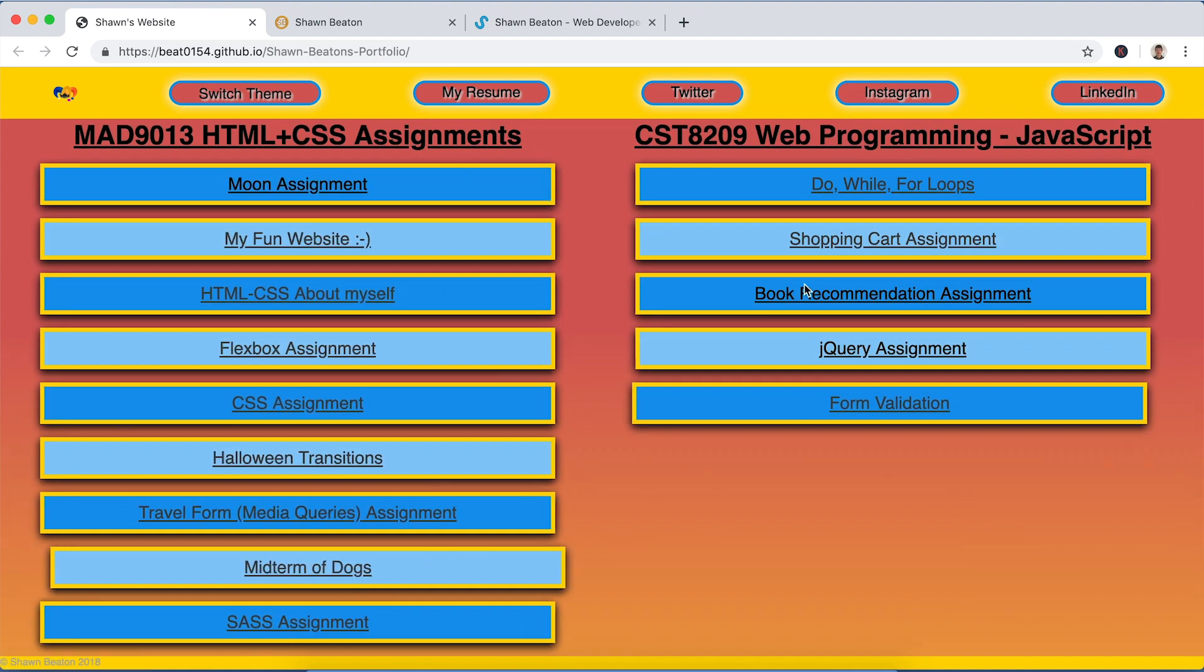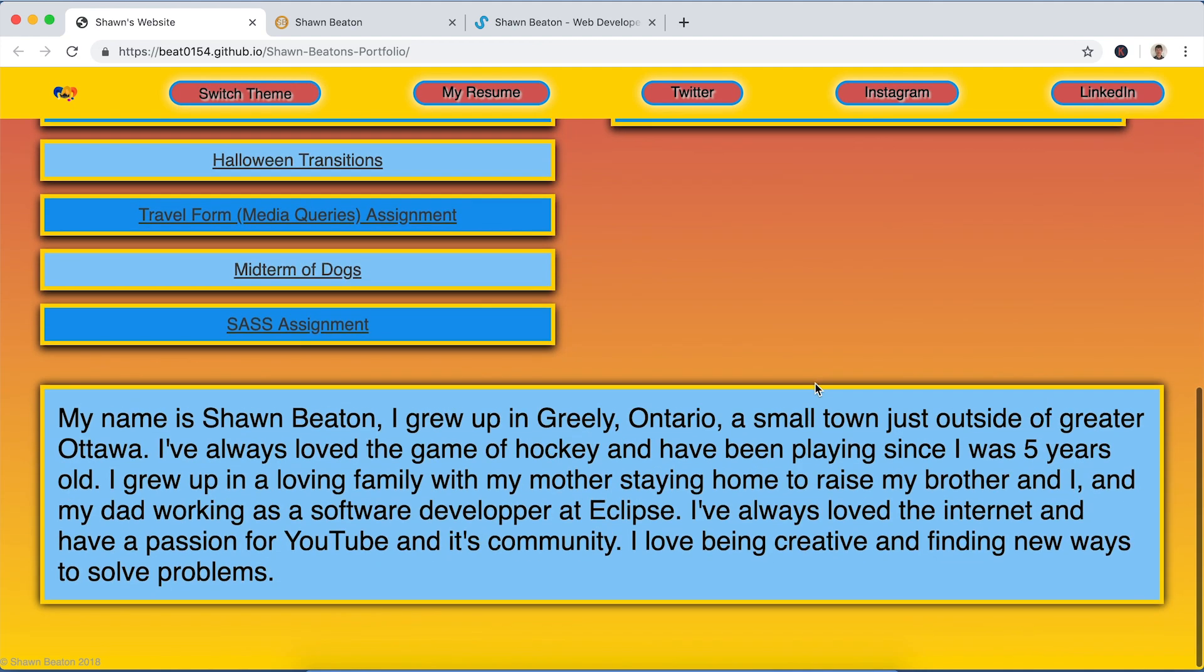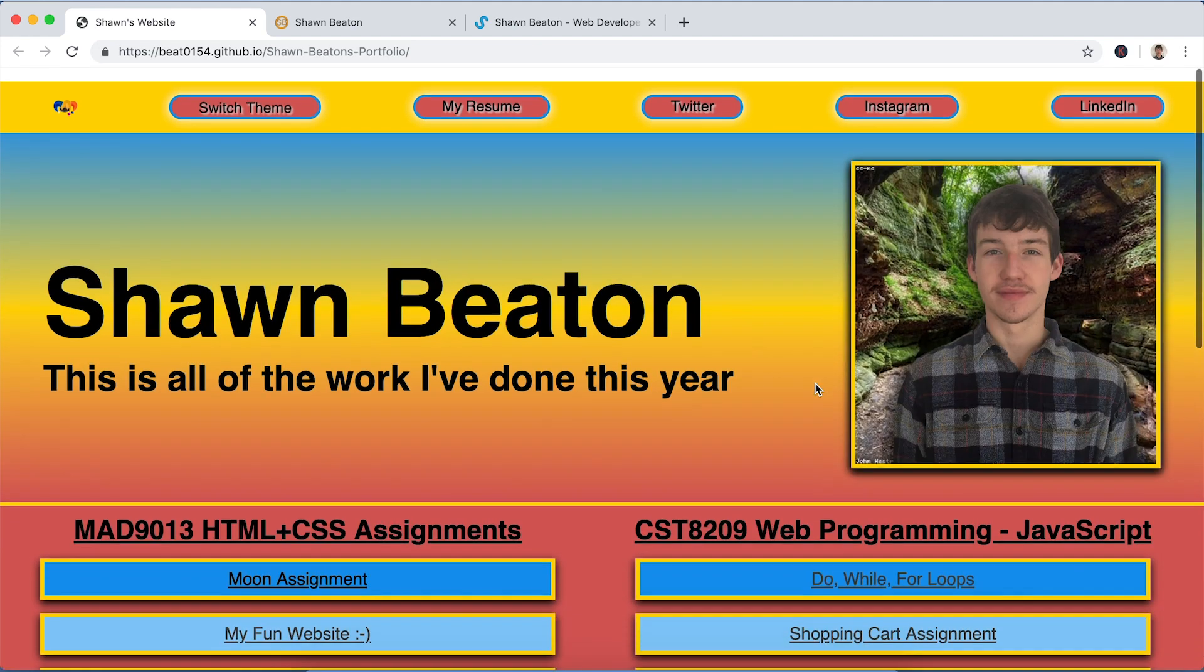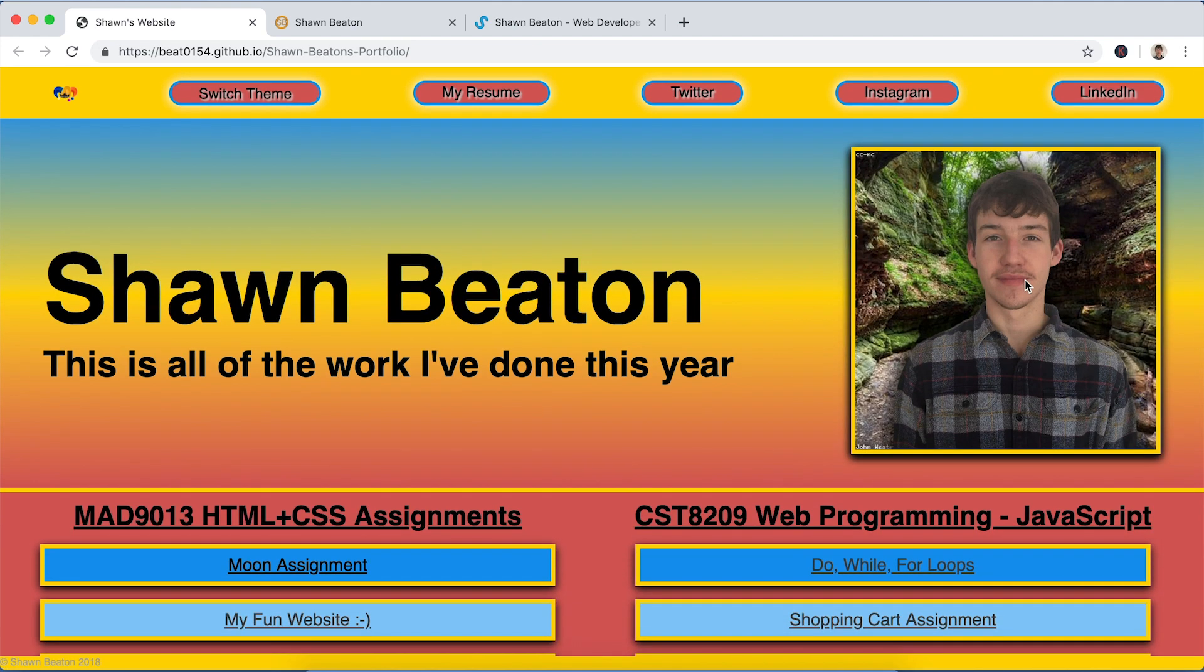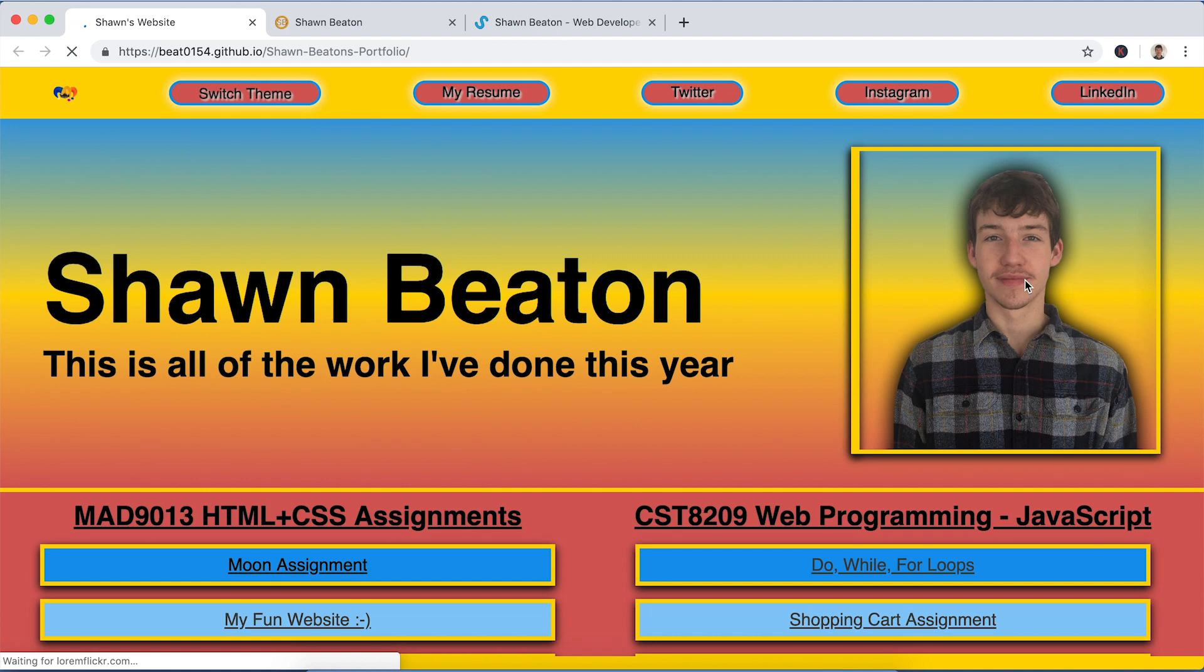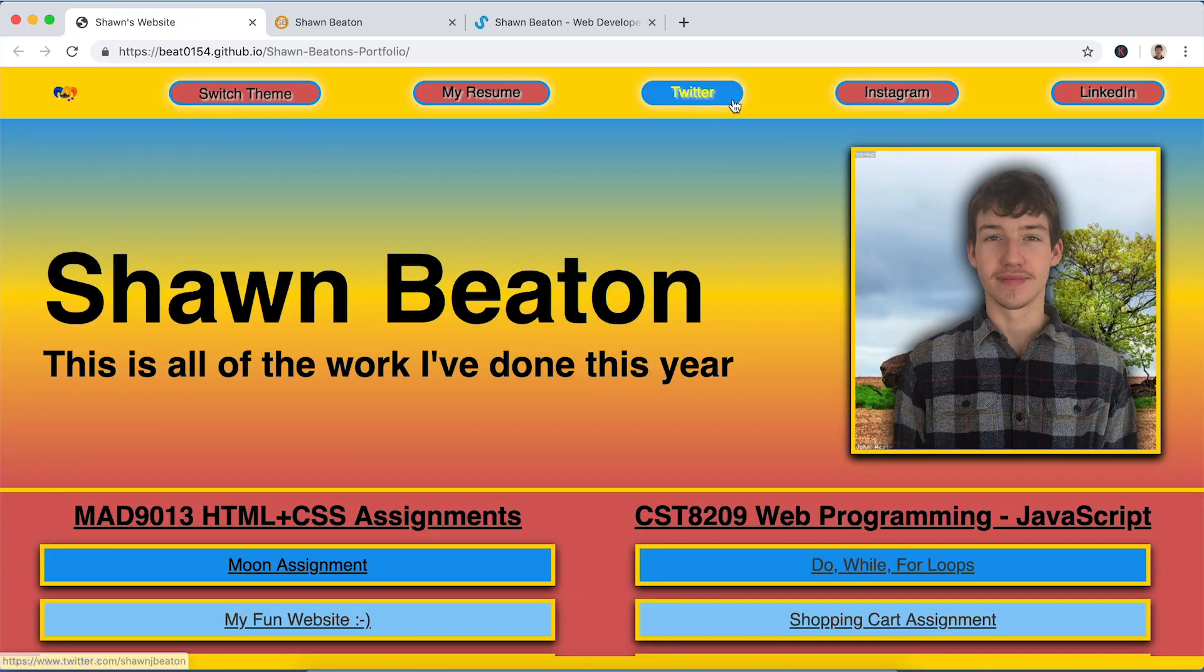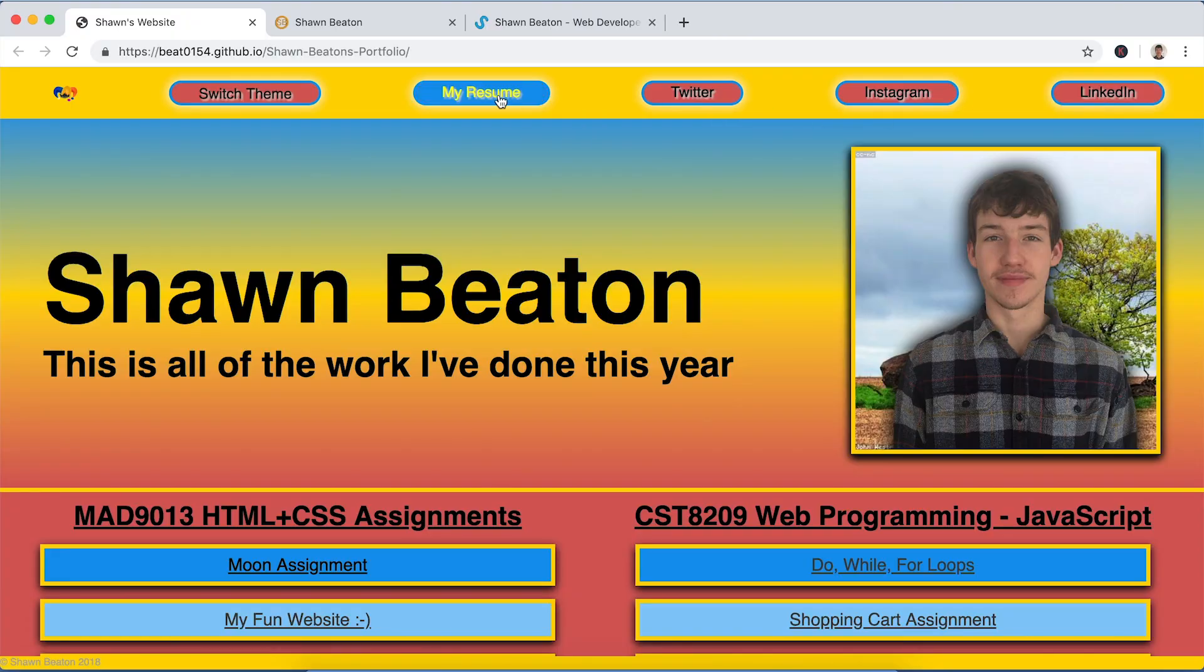These are all my HTML assignments, these are all my JavaScript assignments, a little bit about me, picture of me that changes when you reload the page, the background images change. I thought that was cool. It's all right. Yeah, I got my Twitter, Instagram, and LinkedIn linked to my resume.